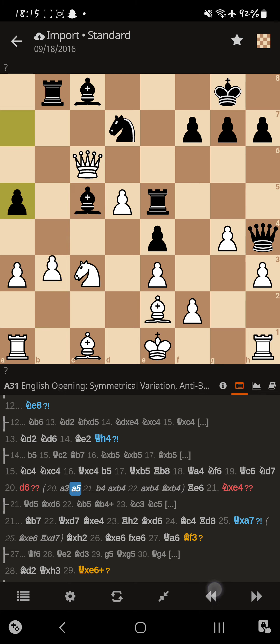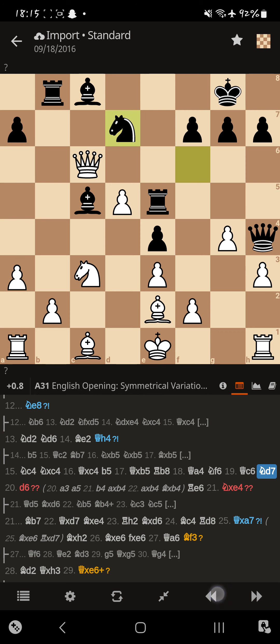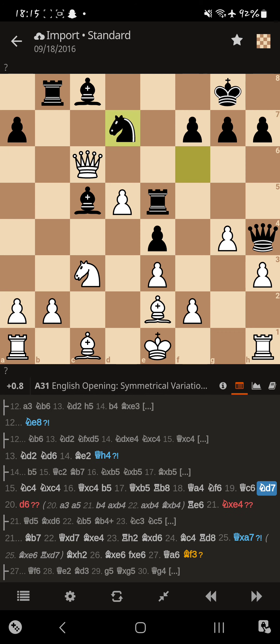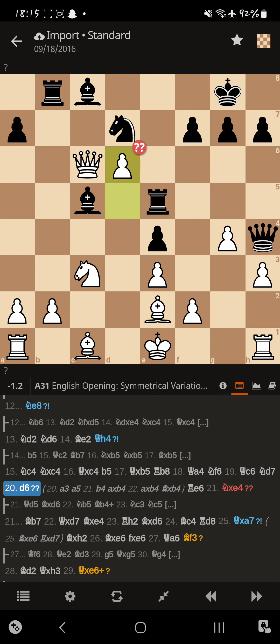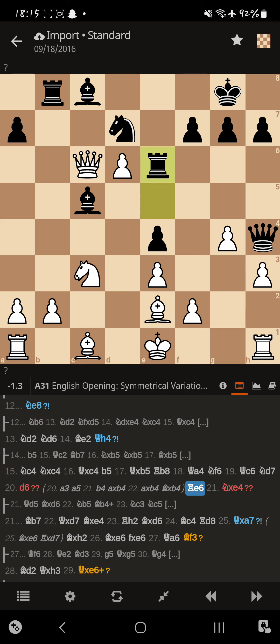And Magnus would be doing fine here. It would have had a nice open file for the rook. Anyways, that doesn't happen. And instead, Magnus pushes the d-pawn. So, now that pawn's pinned to the queen.